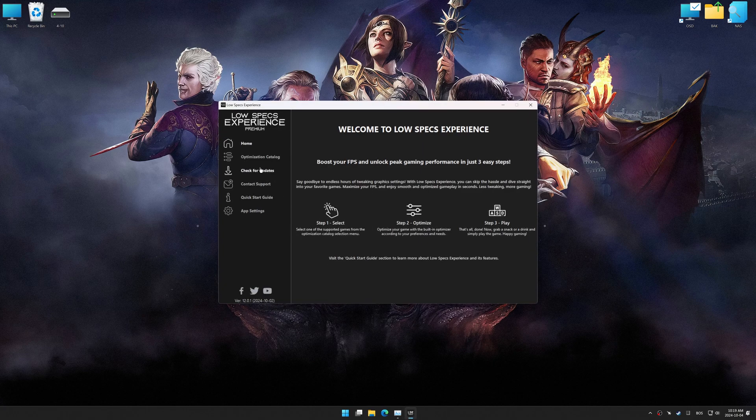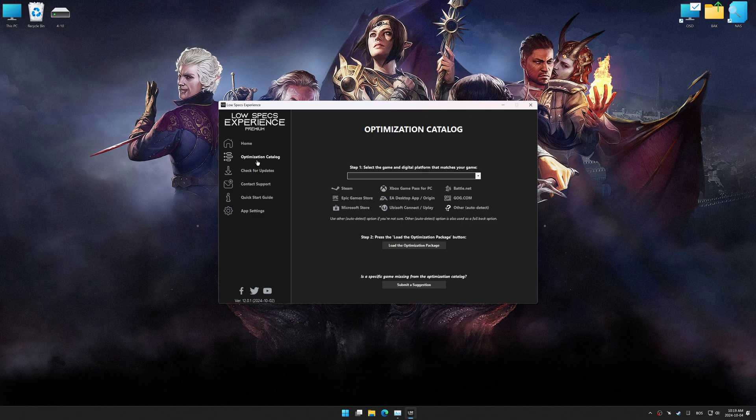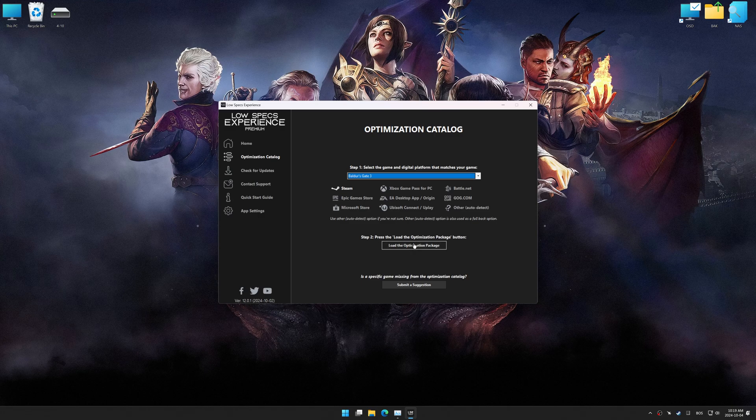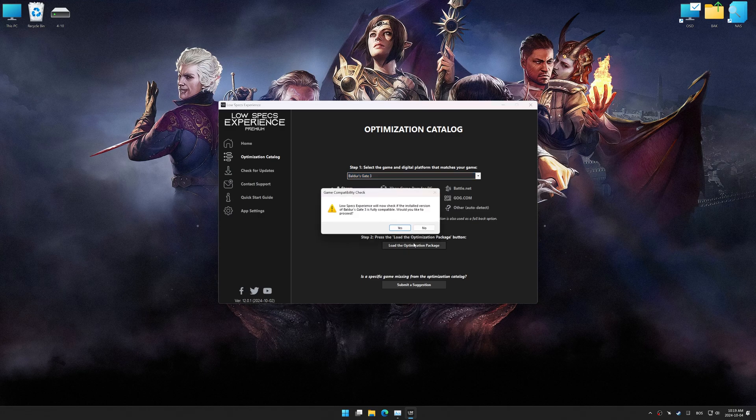Now, go to the optimization catalog, select the applicable digital platform, and select your game from the drop-down menu. Once done, press Load the optimization package.